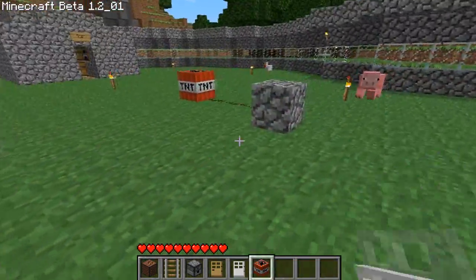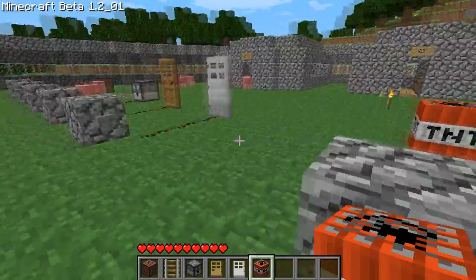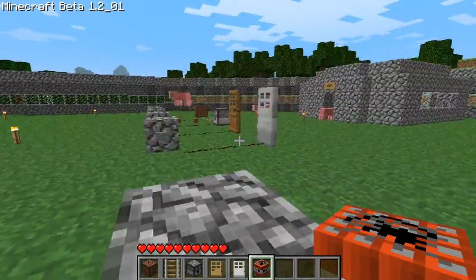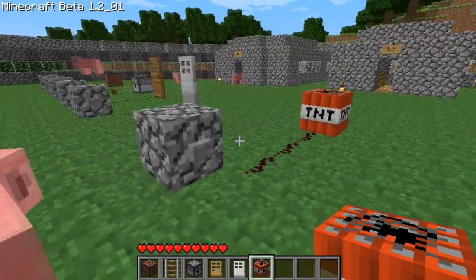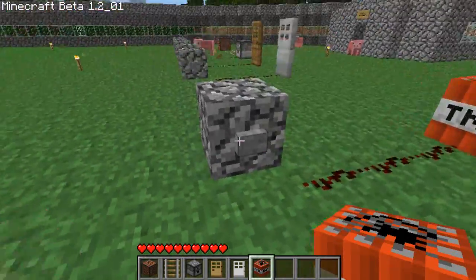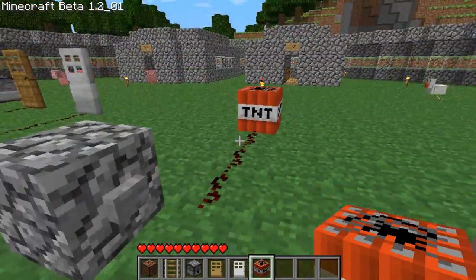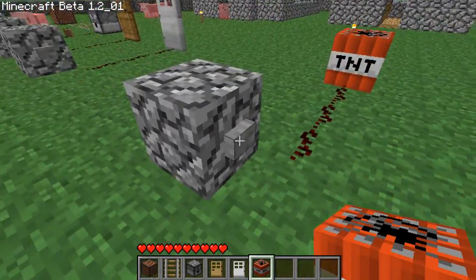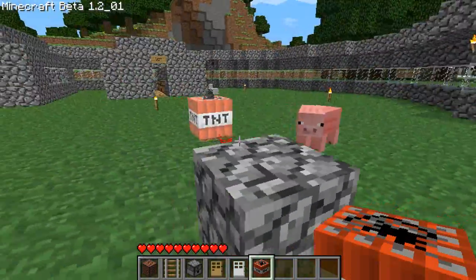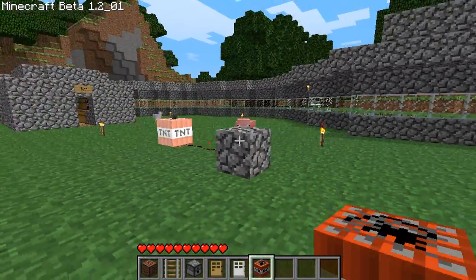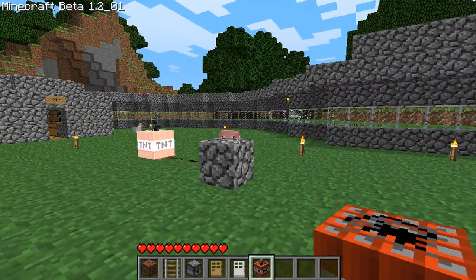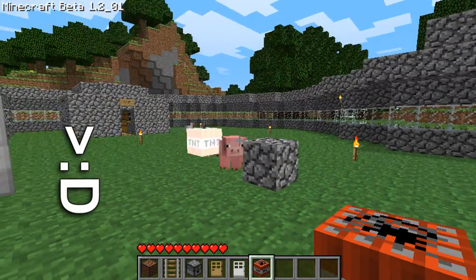And finally, everybody's favourite — TNT — placed away from the rest for obvious reasons. When clicked, it's a little bit like a creeper, except there's no stopping it. Goodbye.